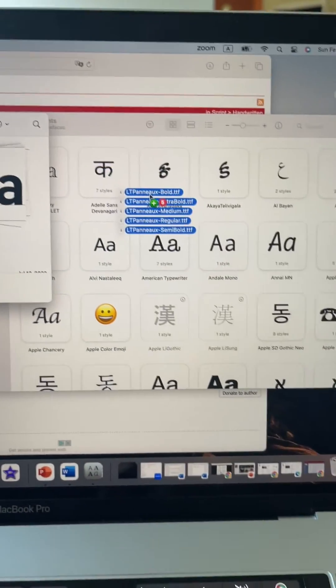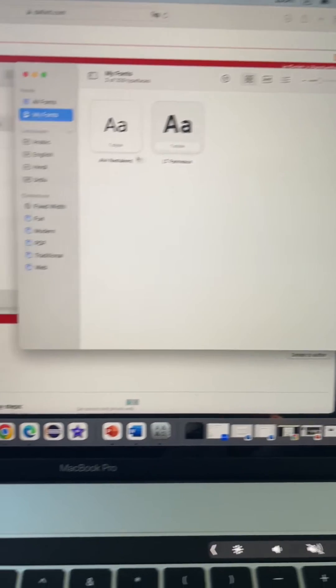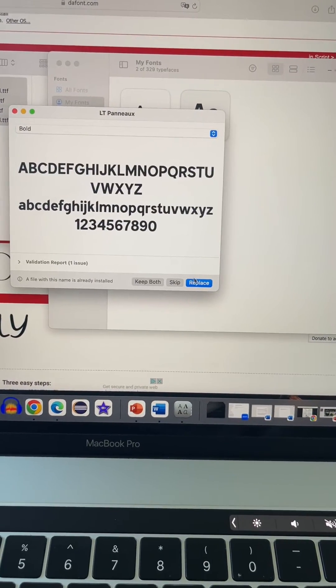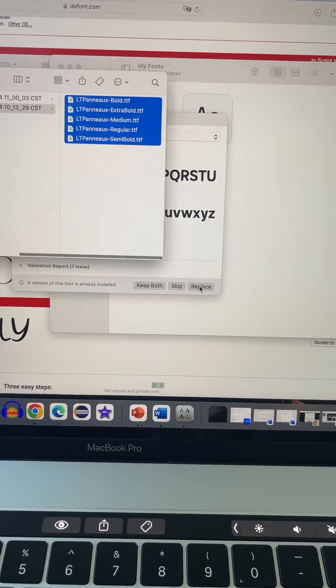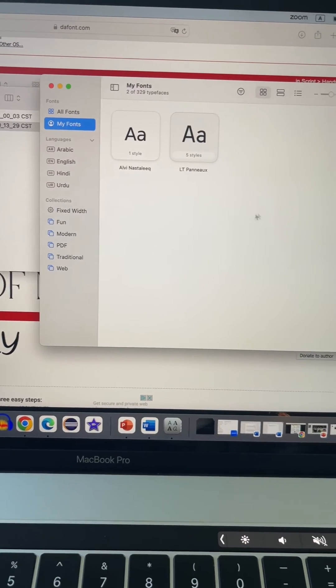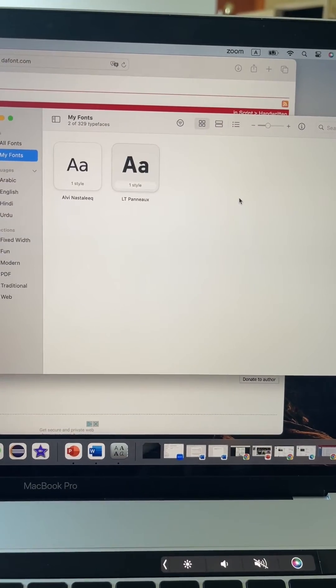If there's any font already installed, it will ask you if you want to replace it. You can certainly replace it if you want to. That's how all the fonts can be downloaded and installed on your Mac.